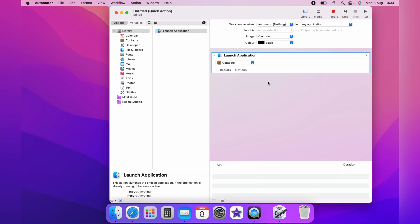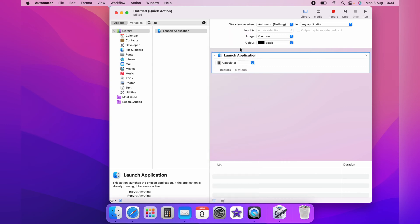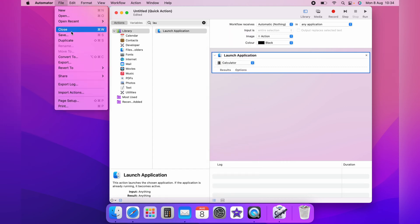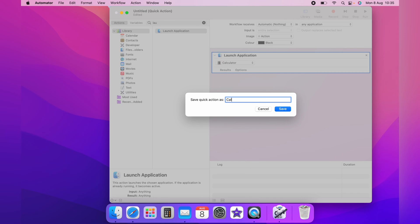Now on the drop-down, you can use anything, but in this case, we want to use the calculator. So we'll select the calculator here. Now you want to come up to File and Save. Now you want to name this something that is memorable. So I'll name mine Calculator_Keys.